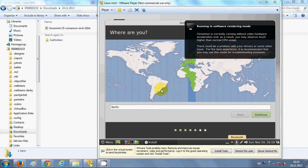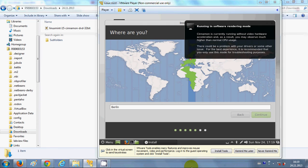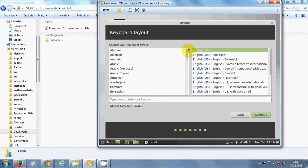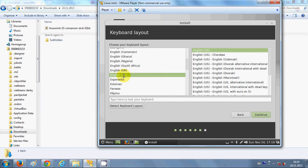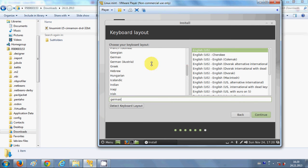Here you can choose your time zone, then click Continue. The next step is to choose your keyboard layout — it defaults to English US. For example, if you want a German keyboard layout, search for German and select it.